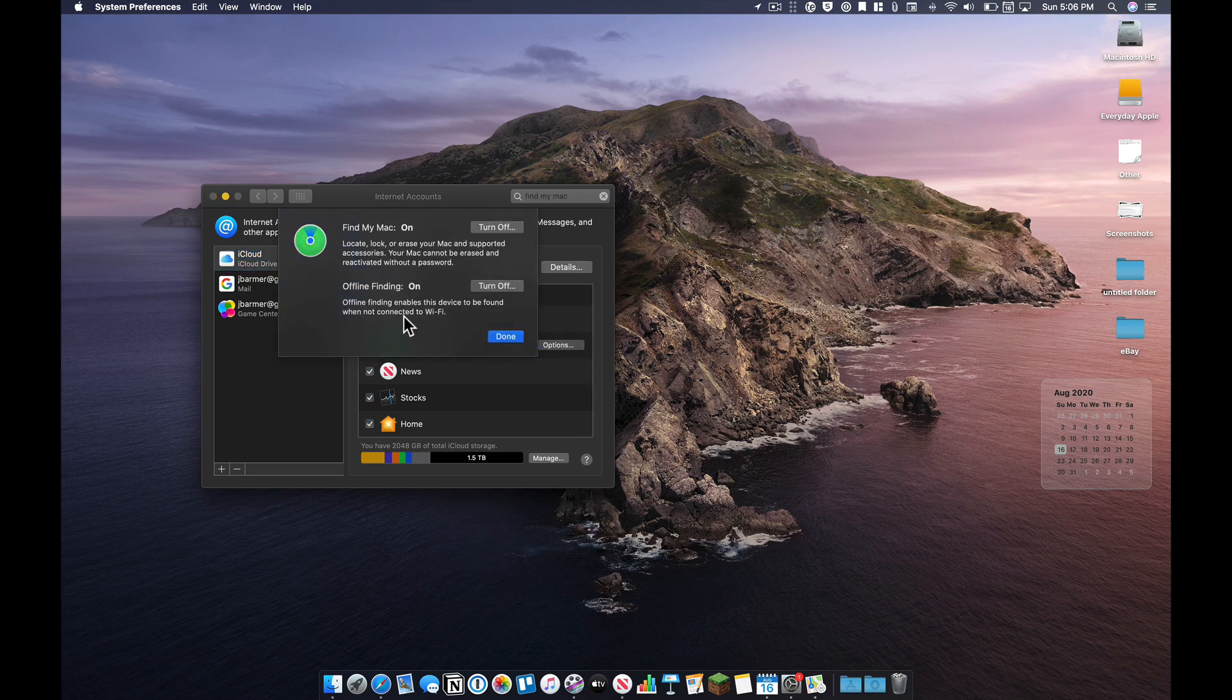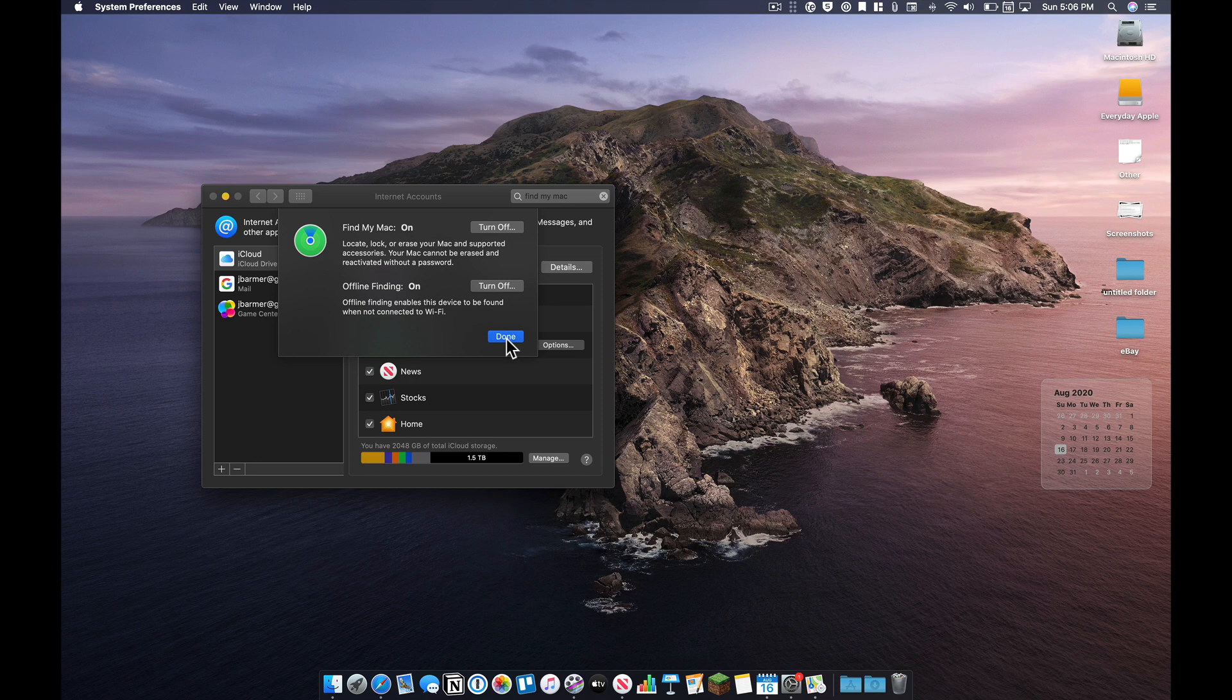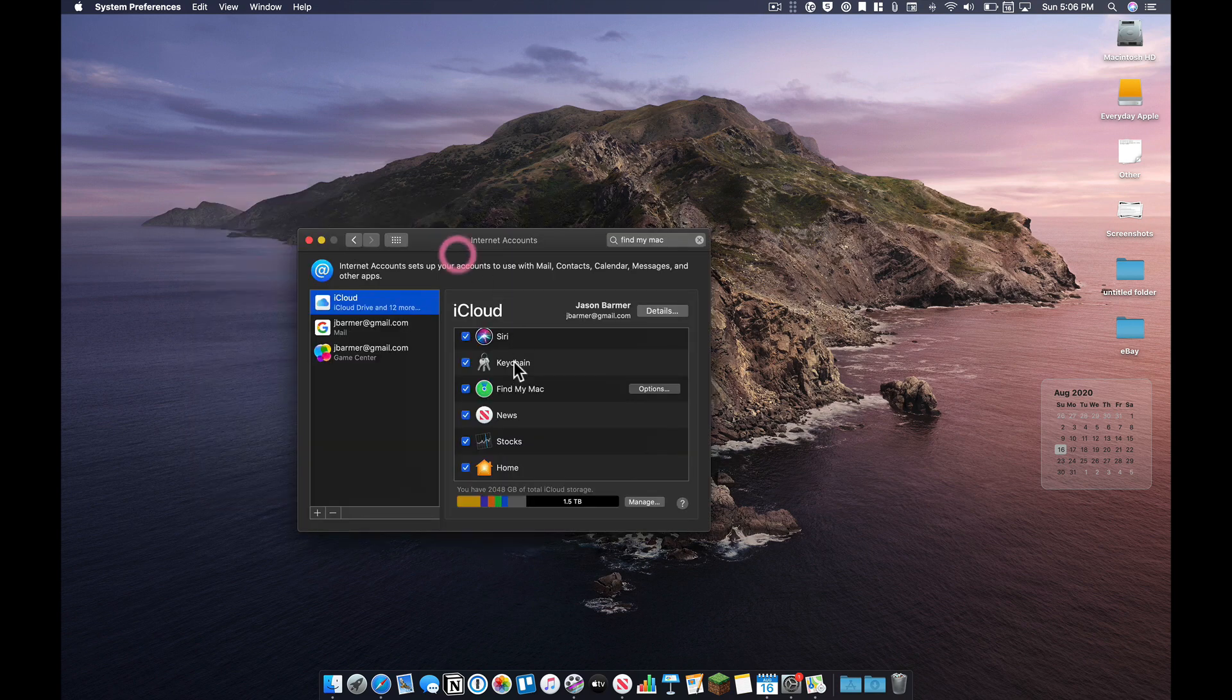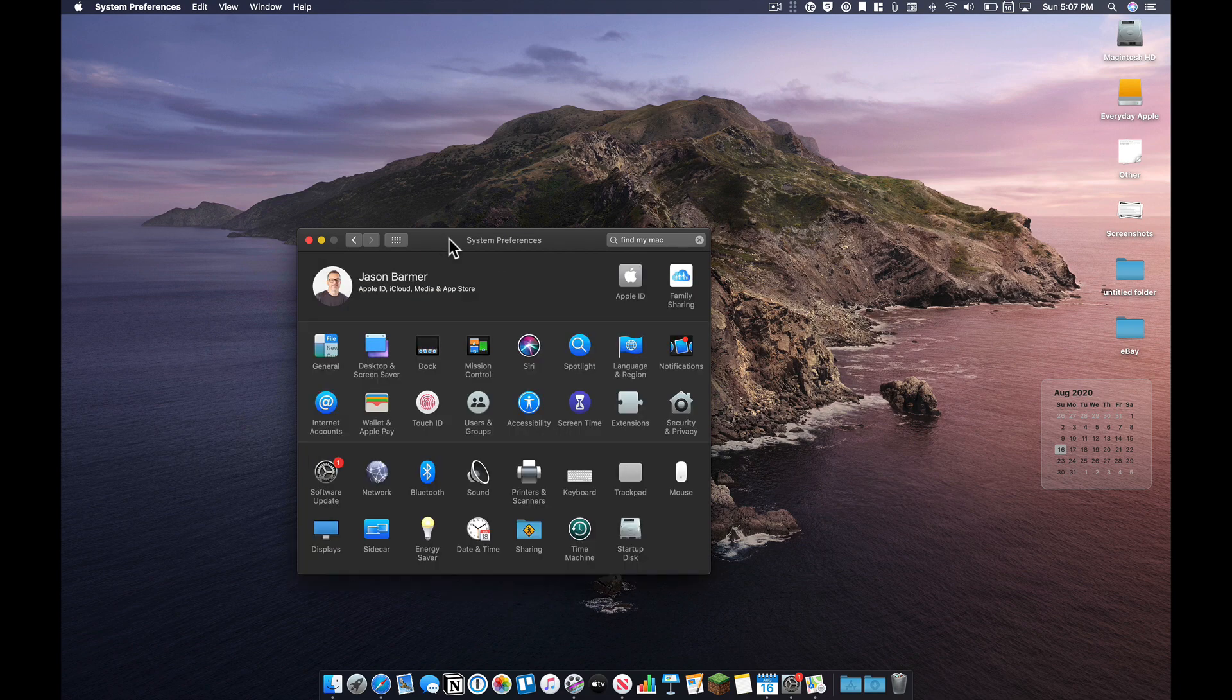So go into iCloud, and you'll see Find My Mac, and this should be turned on here. There's just a couple options here, but this is pretty important. If you lose your Mac, it should be turned on on all your devices so you can keep track of where they are. And this links it up with your iCloud account, so definitely make sure that's on.